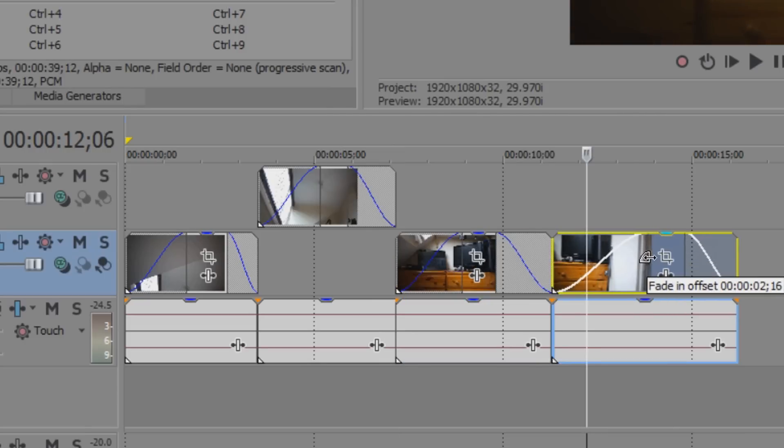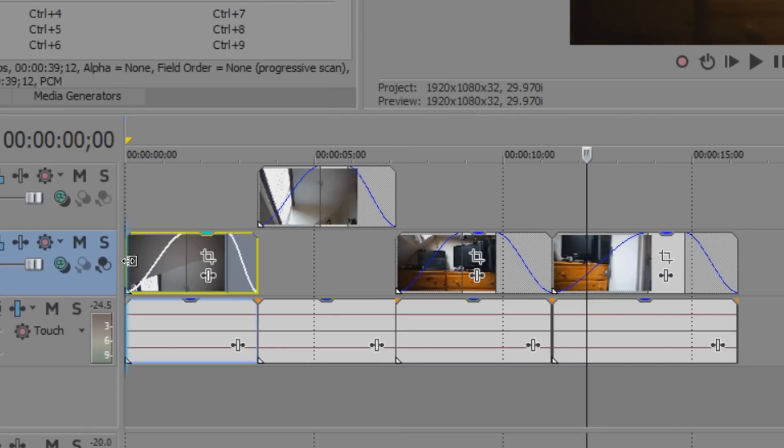So let's play this through. As you can see, fade it in.